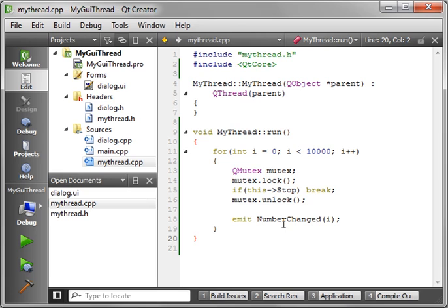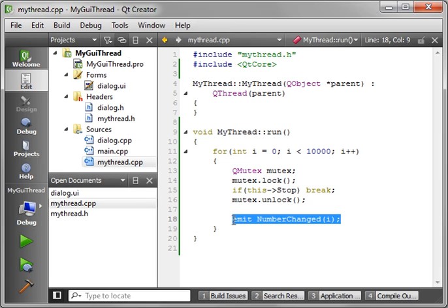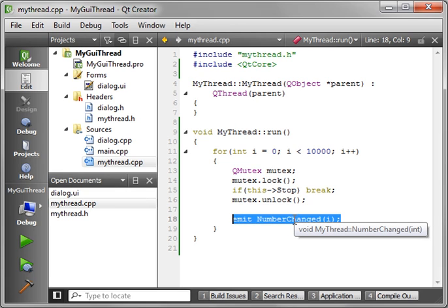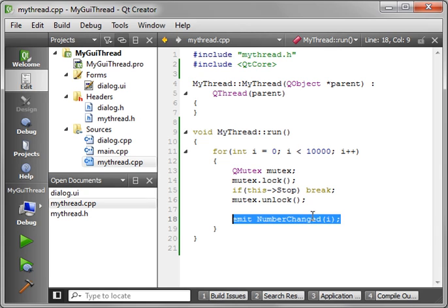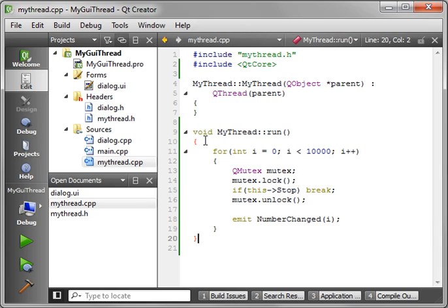Now if there are no slots to absorb the signal, no problem. Nothing's going to happen. Nothing's going to crash. The signal will still get emitted, but nothing happens.